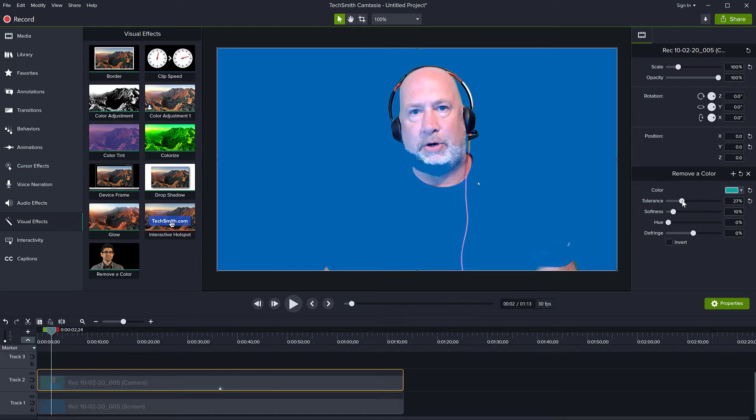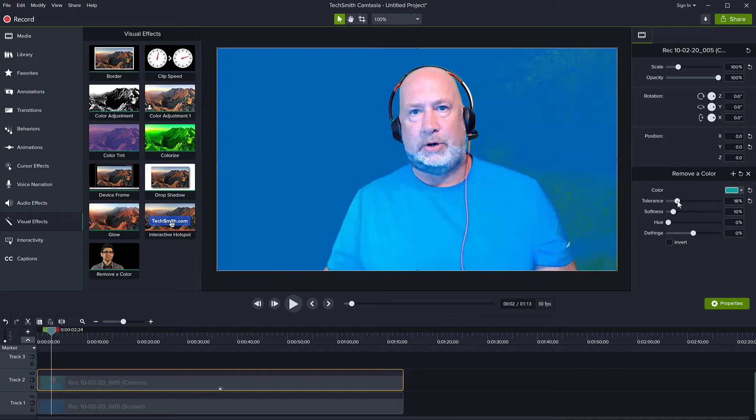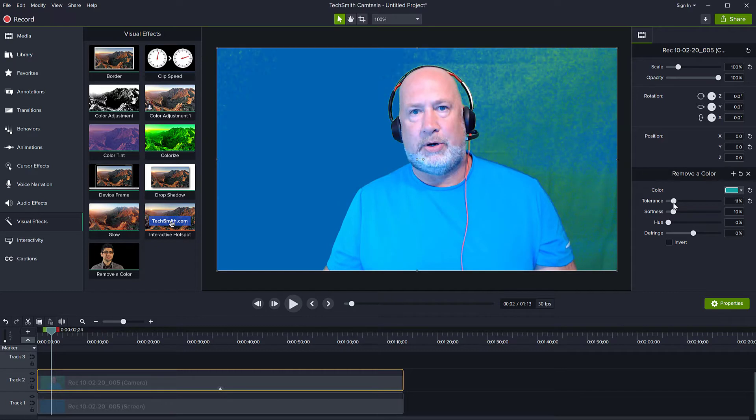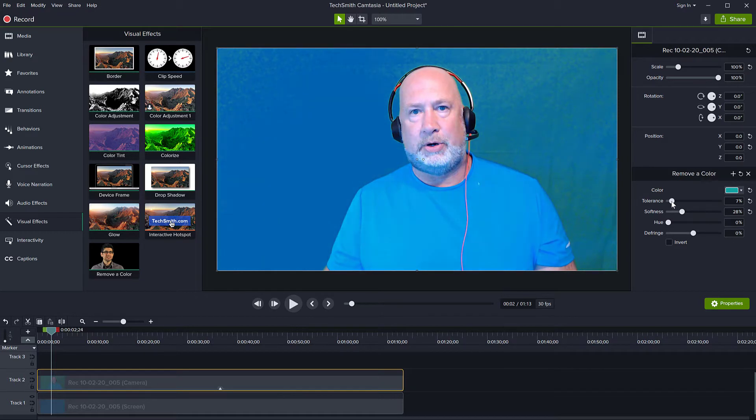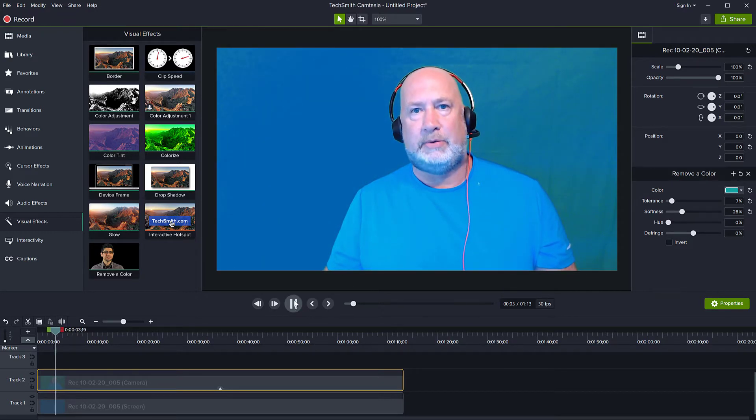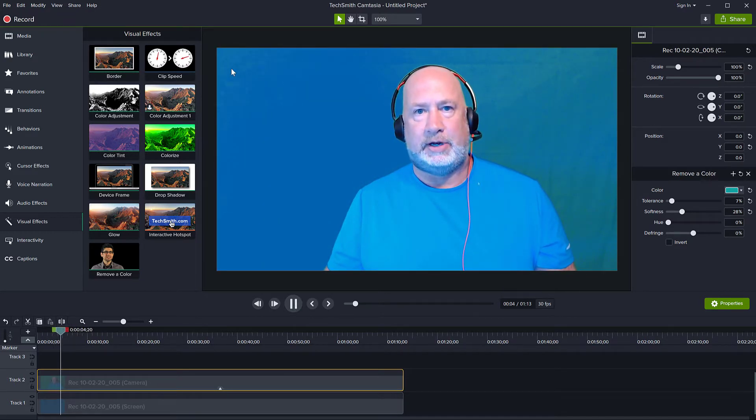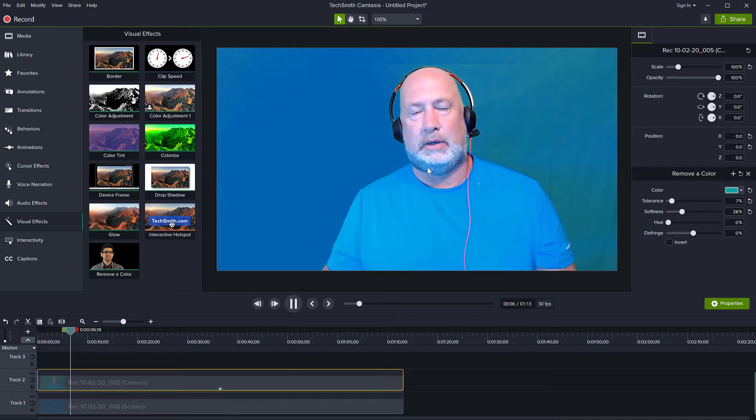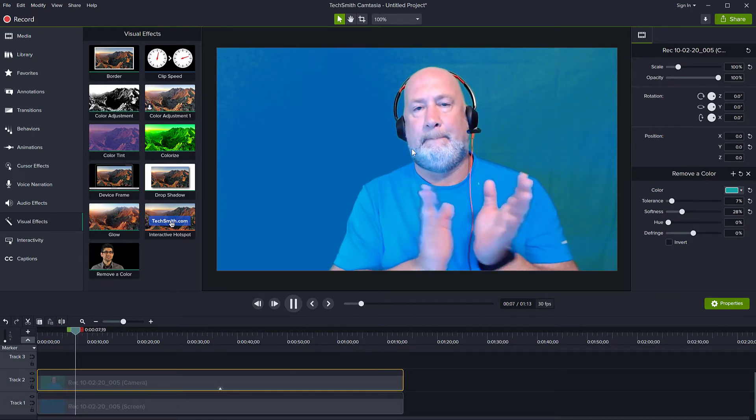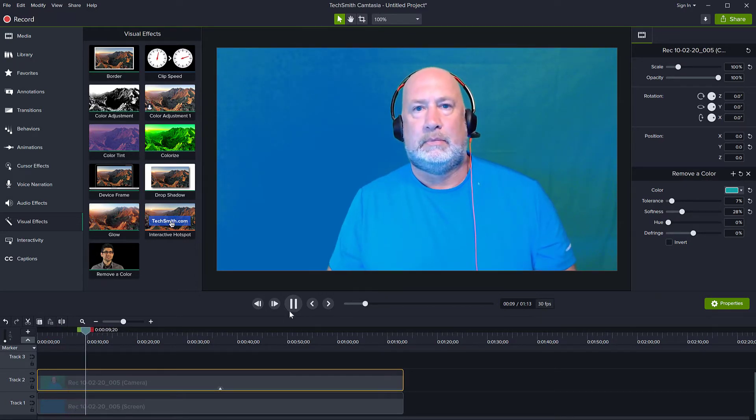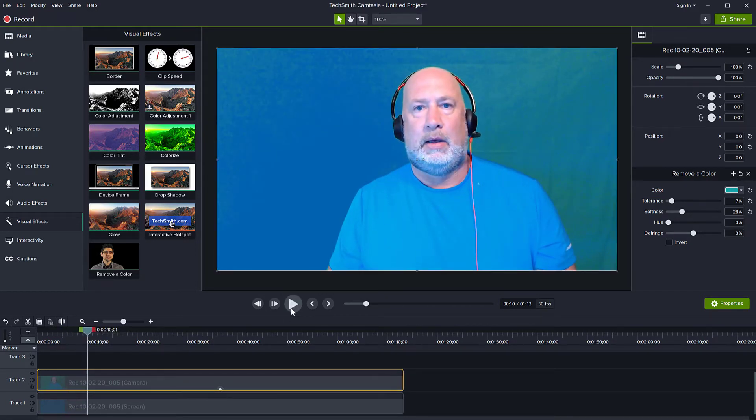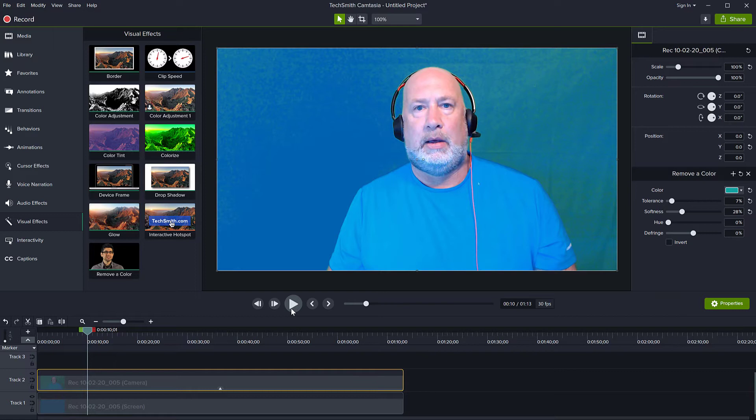If you notice, if I push the tolerance all the way too high to remove the green completely, the person also disappears because the color may be close to what I'm doing with the tolerance. If I play with the softness a little bit, maybe I could get a better result, but in the end when I play the video you will see all of this noise and also there's a piece of the person missing there.